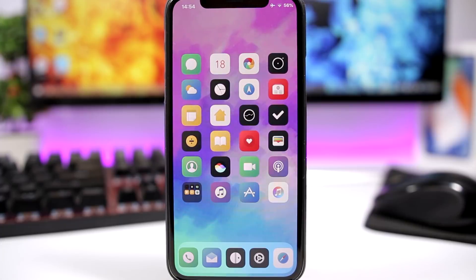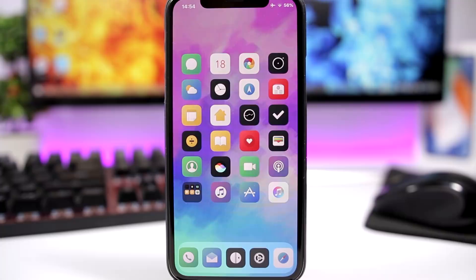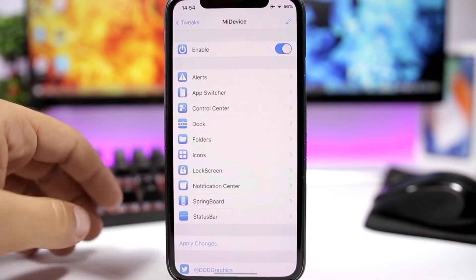Hey, what is going on everyone, this is Ari Dues back with another video. Today we are taking a look at a pretty awesome new tweak that has been released called MI Device. This is a new tweak and it's very powerful. We can call this a Springtimized alternative — if you have been jailbreaking your device for quite a while, you probably know what Springtimized is. It's a very powerful tweak that allows you to basically customize every section of your device, and now MI Device will do this.